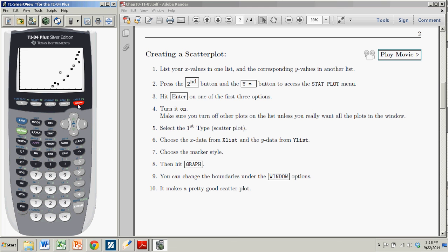So don't panic if you hit graph and you don't see anything. It's not very likely that whatever your window is set at or what it was set on before you did this doesn't include the actual data. So make sure you adjust your window to include the points as described by your data.